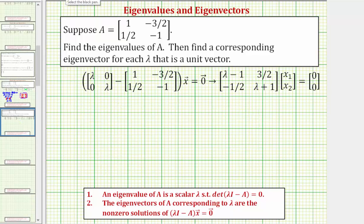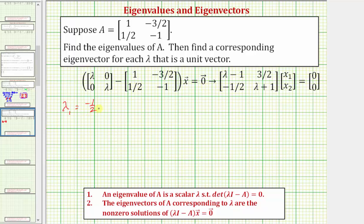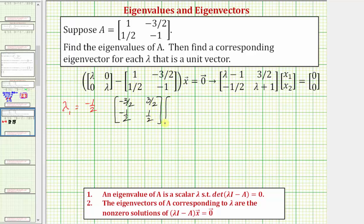Let's begin by determining the eigenvectors corresponding to lambda sub one equals negative one half. I've already set up the equation using the difference of lambda I minus A times vector x equals the zero vector. Subtracting these two matrices gives us this matrix. The components of vector x are x sub one and x sub two. Substituting negative one half for lambda, we'd have negative one half minus one — that's negative three halves — and three halves in the first row; the second row would be negative one half, and negative one half plus one is positive one half.